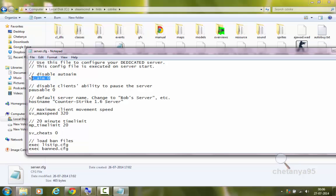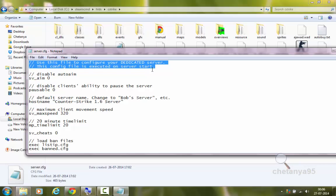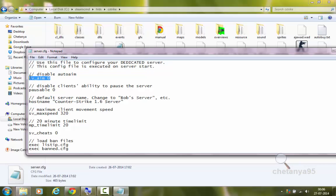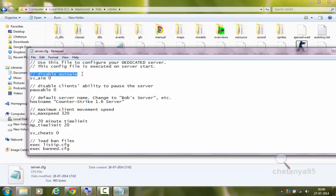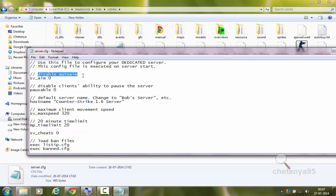These are all the Kvars: sv_aim 0, pausable 0. These lines with double forward slashes are comments. They are used to give information — for example, 'sv_aim 0: this line disables auto-aim.' This line is used to give information about what this Kvar is going to do. If we apply a double forward slash before any line, it will be used as a comment and it won't be executed when the server.cfg file is loaded. Only the lines which don't have comments are going to execute.